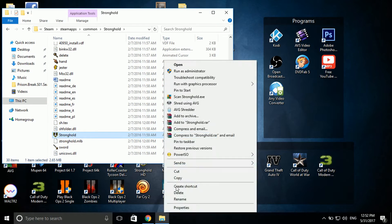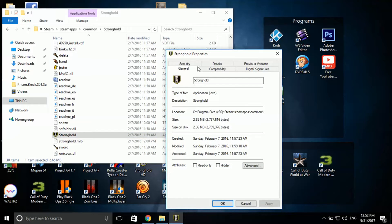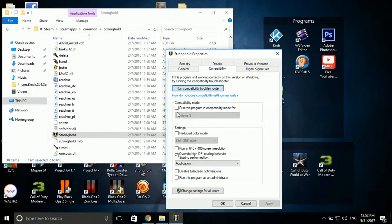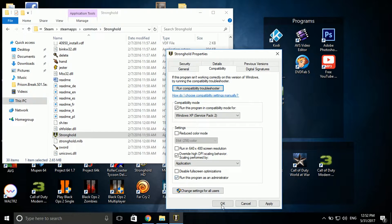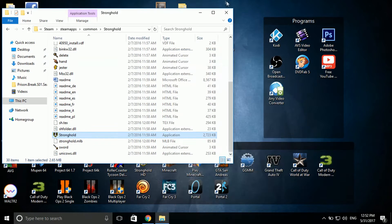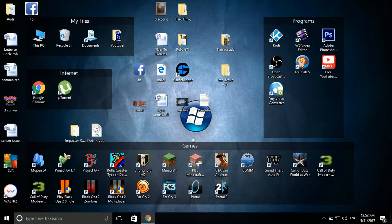Right click on it, properties, compatibility. I'm setting them to Windows XP. Windows 7 should work as well. Set that as an administrator as well. You don't have to, but I always do just to be sure. Then close that down.